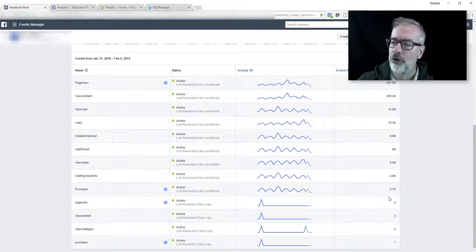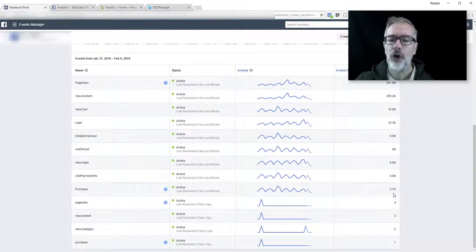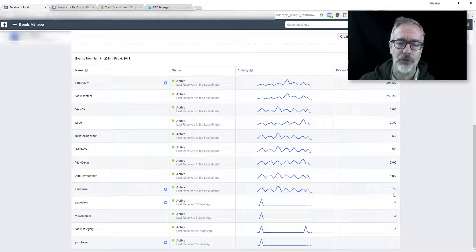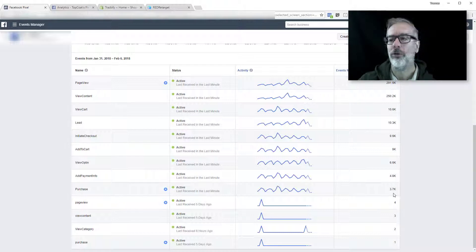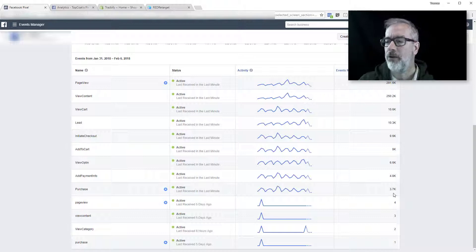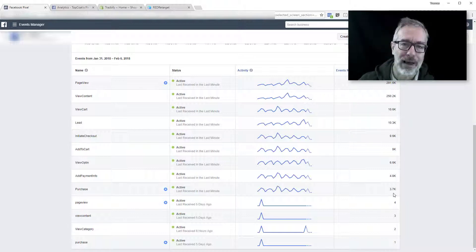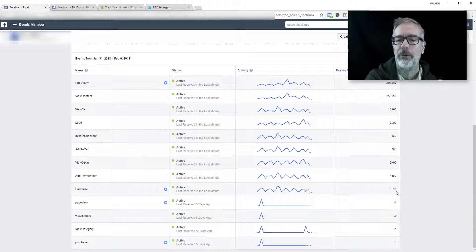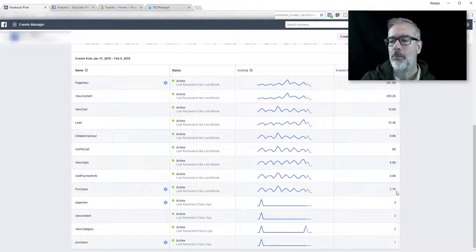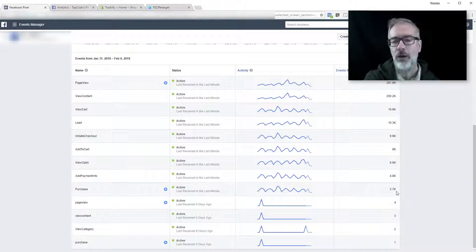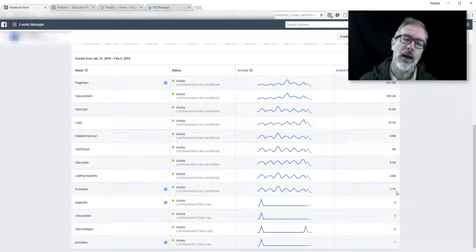Now, if there's a large discrepancy between this number and how many purchases you see in your ads manager reports, that is due to attribution. That's because Facebook cannot match those events specifically to specific ads, but that has nothing to do with the events.